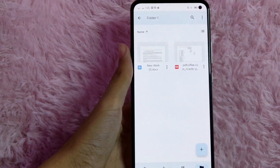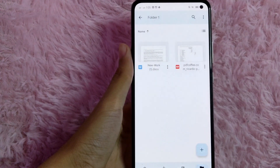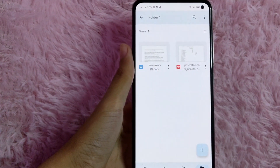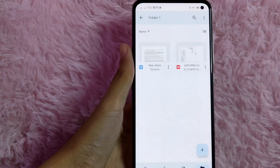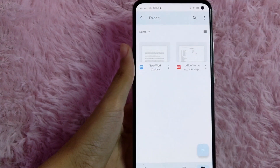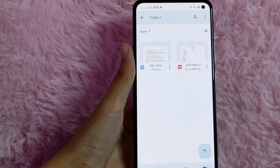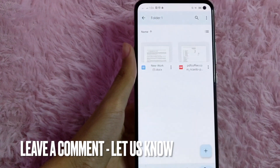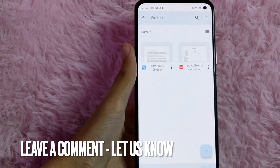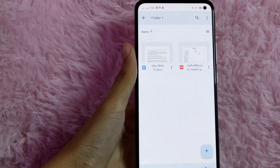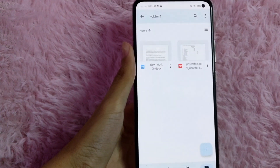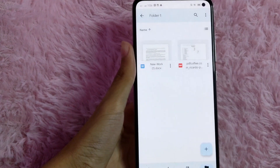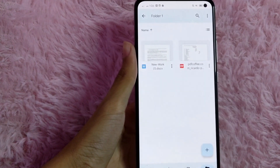If you want to know how to move a file from folder to another in your Google Drive, that is the easiest way I know how. If you know another way, please leave a comment below. Also, be sure to subscribe for more videos.